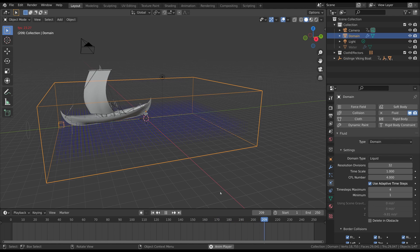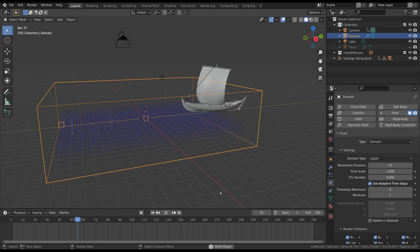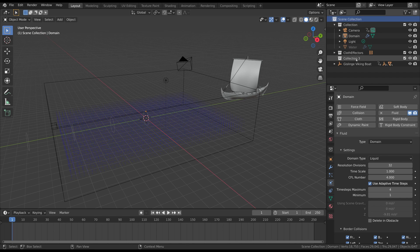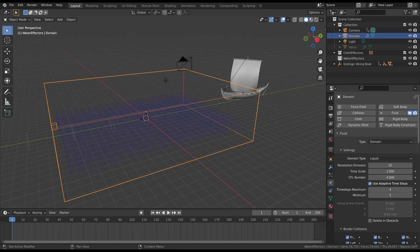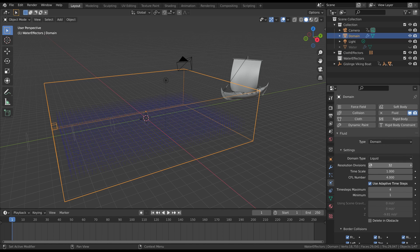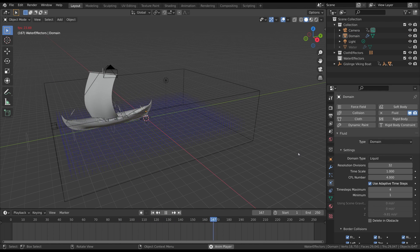The best way to handle this is as we did for the cloth simulation — simply create a new collection and set it as the effector collection for this simulation. Since the collection is empty, no force acts on the simulation, but we are still able to add any force we want to that collection later.